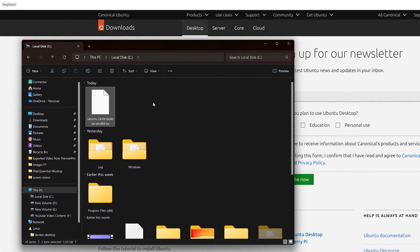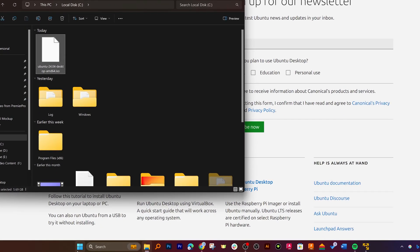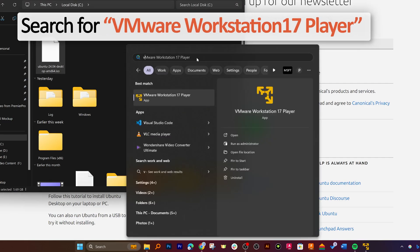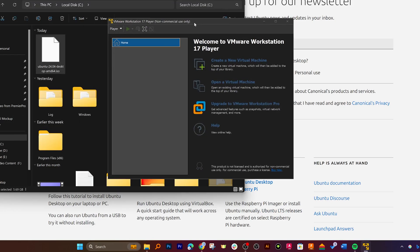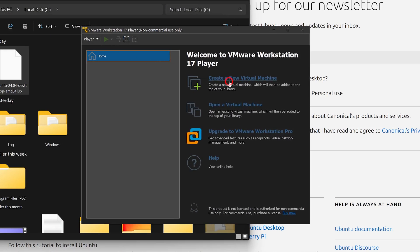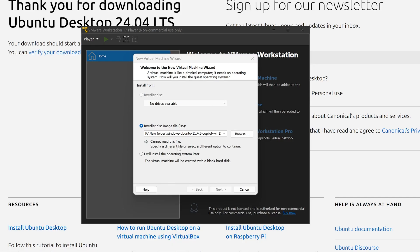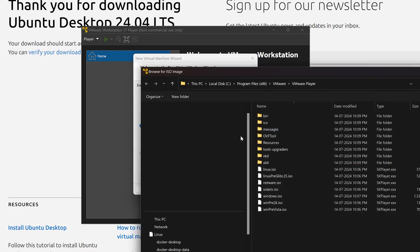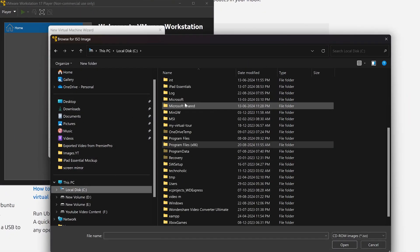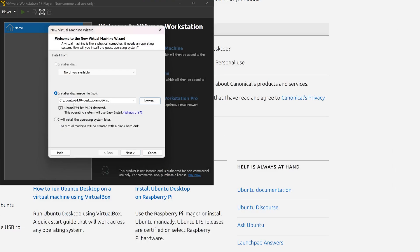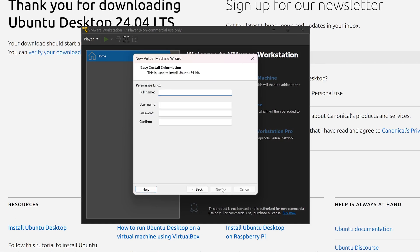We have successfully downloaded the latest Ubuntu ISO. Now let's run VMware Workstation and open it. We need to click on 'Create a New Virtual Machine', then locate the ISO file we just downloaded by clicking 'Browse', locate the Ubuntu ISO, and click 'Open', then click 'Next'.